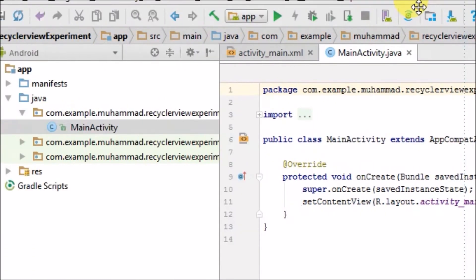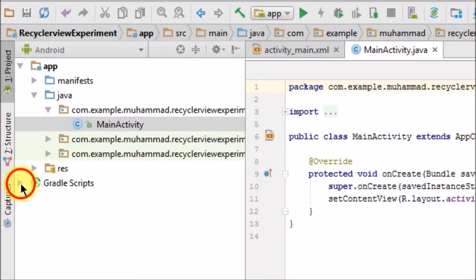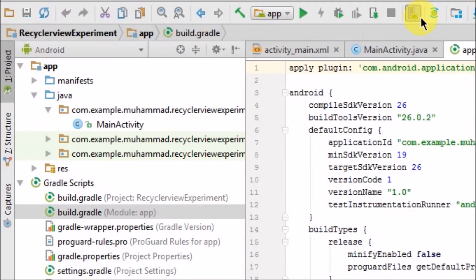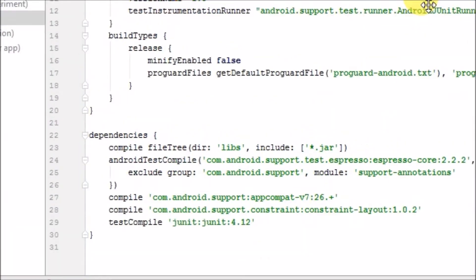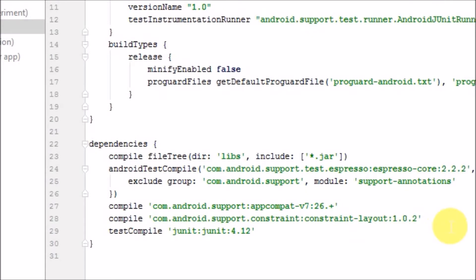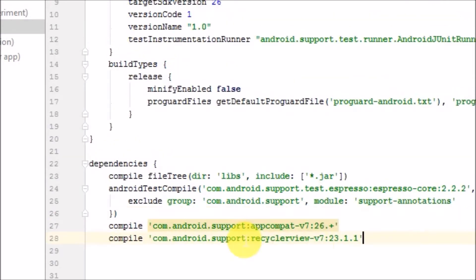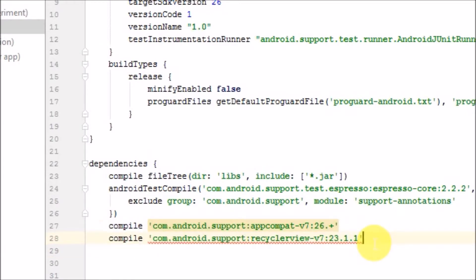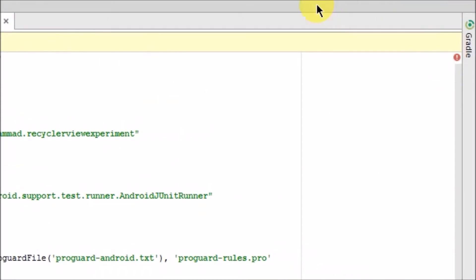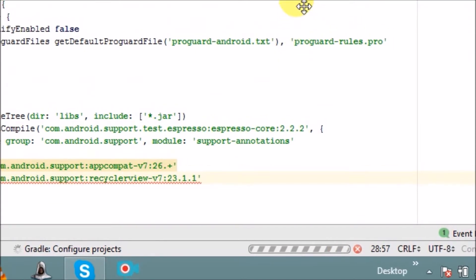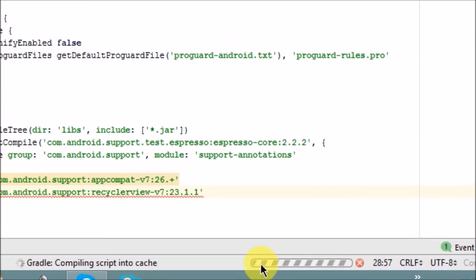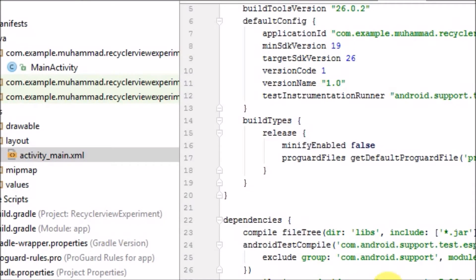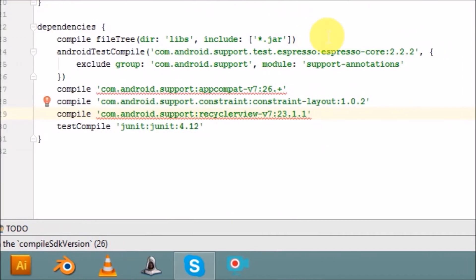When your project is loaded, the first thing you have to do is go into Gradle and import your RecyclerView. You have to import this library — just write this line here, then click 'Sync Now'. You will see the bar loading. When your Gradle sync is successfully finished, we can move on.